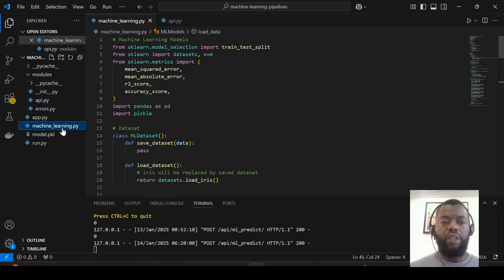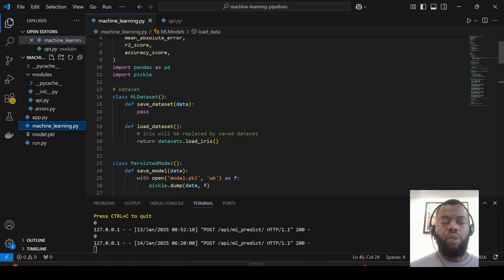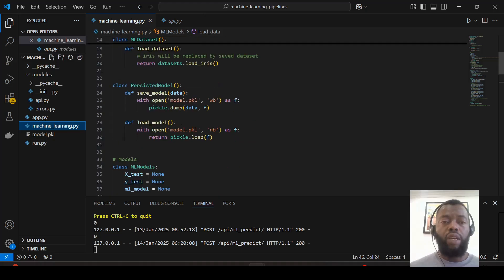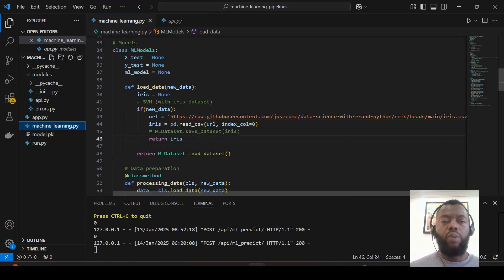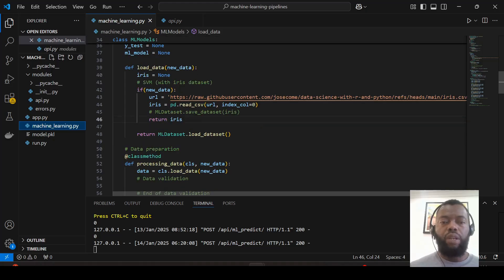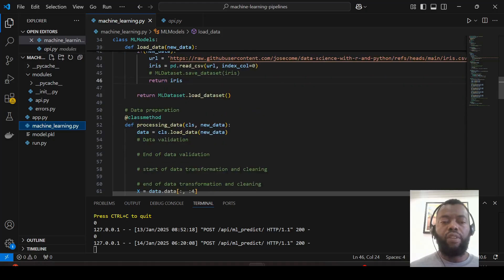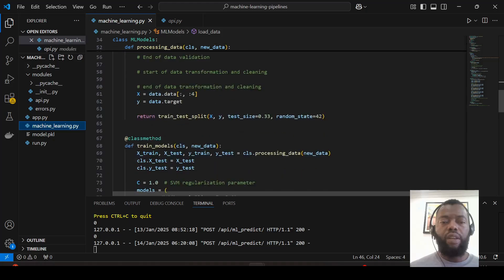When we call the URL to run a prediction, we use the code in the machine learning file. Here we have a class to save and load the dataset, and a class to save and load the model. We create and load the dataset, and here the dataset is processed.